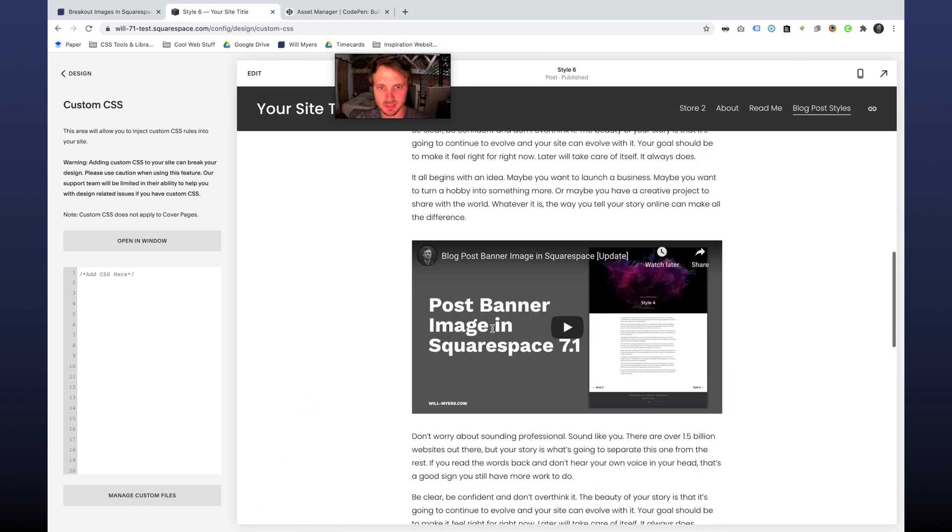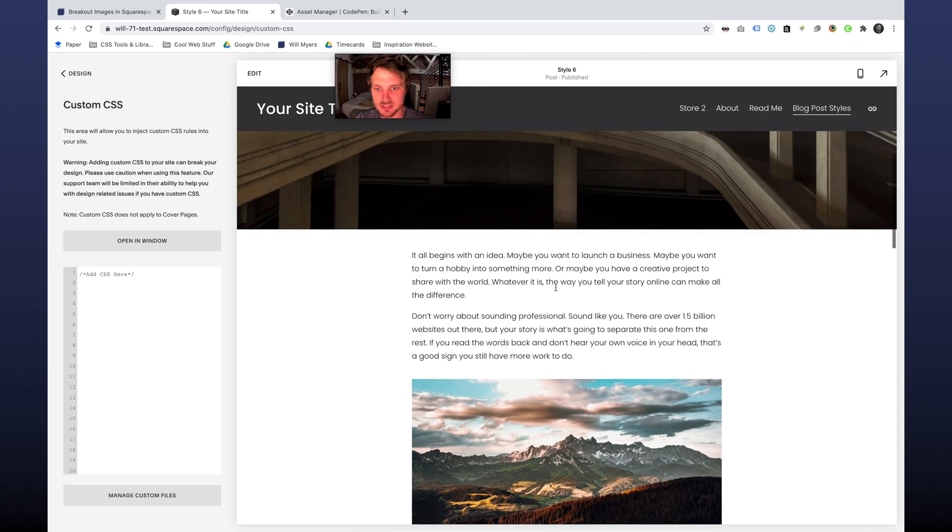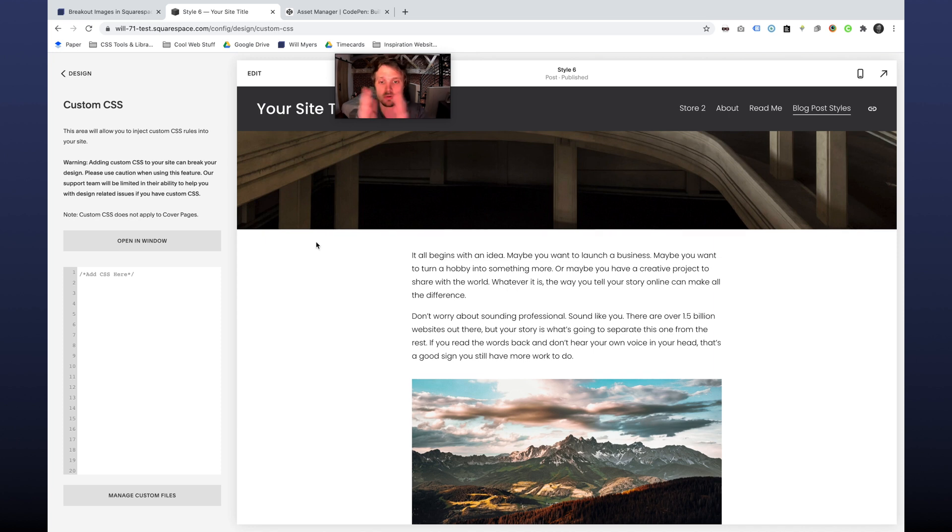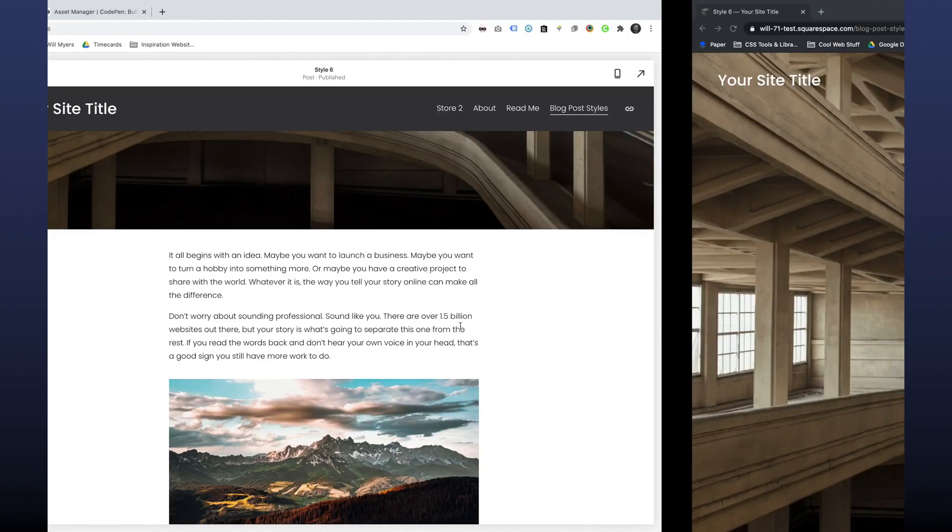So the first thing we want to do is sort of a little bit of a hack. Through CSS, we're going to pull this wide, 100% wide. I have this blog page opened up in an incognito window over here.